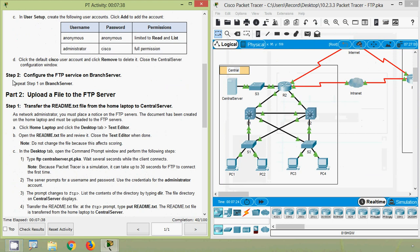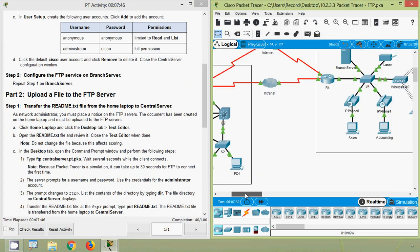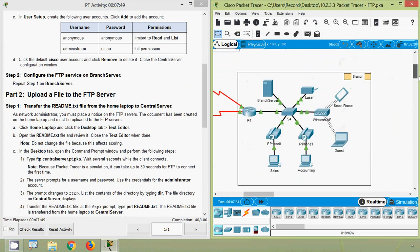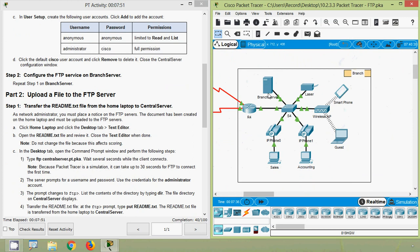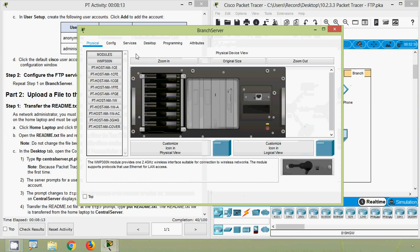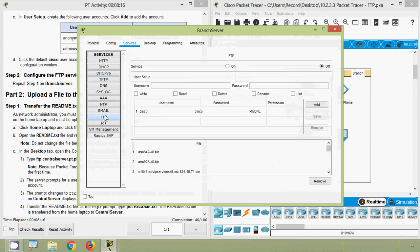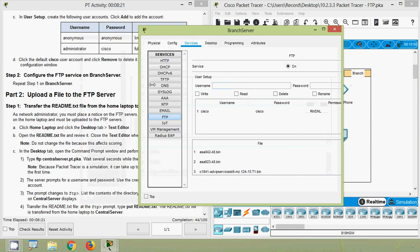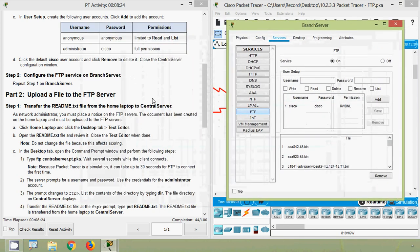Step 2 — configure the FTP service on Branch Server. Repeat Step 1 on the Branch Server. Coming to our topology, here we can see the Branch Server. We will repeat the same steps we did on our Central Server: go to Services, click FTP, and turn on the FTP service.